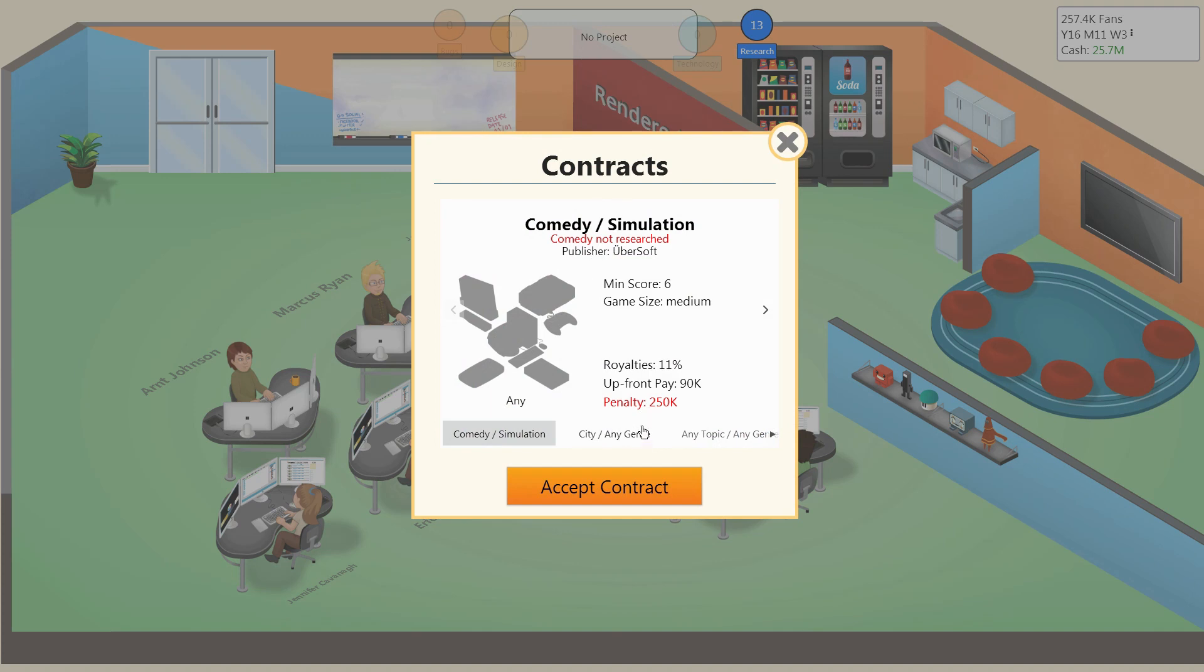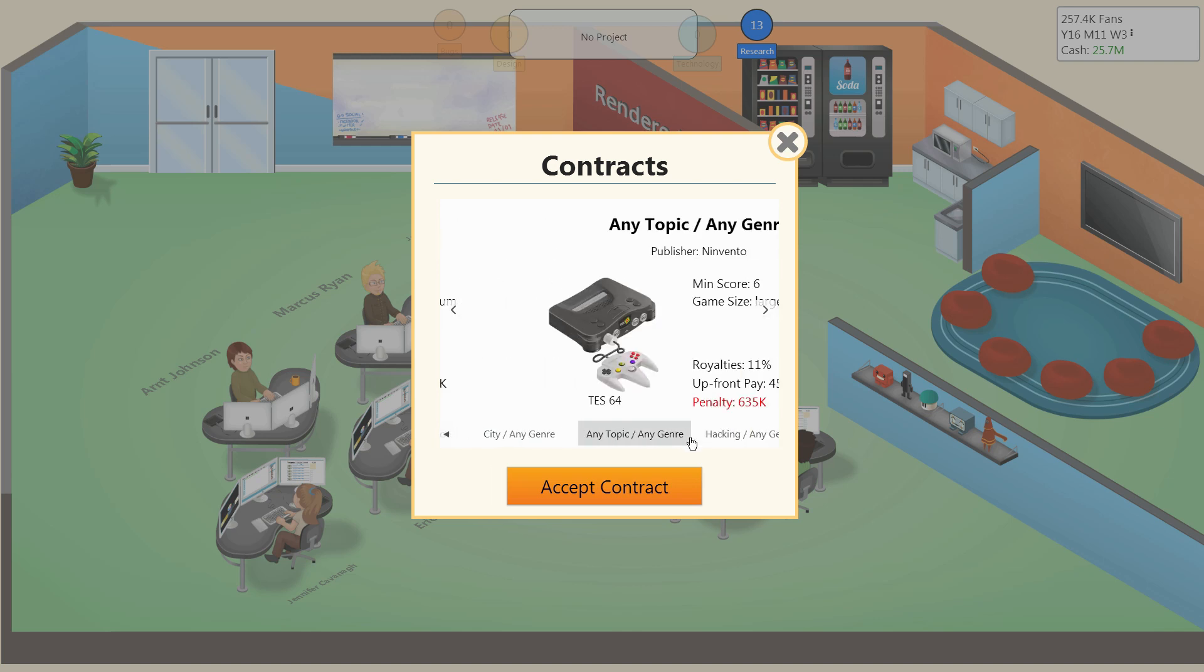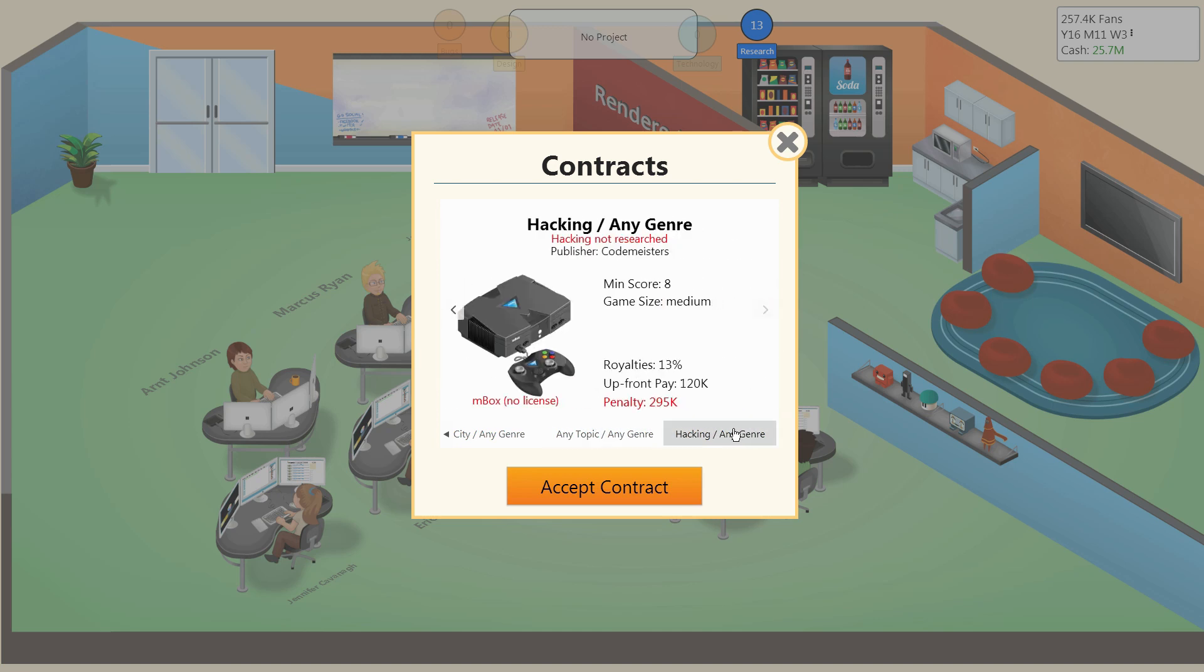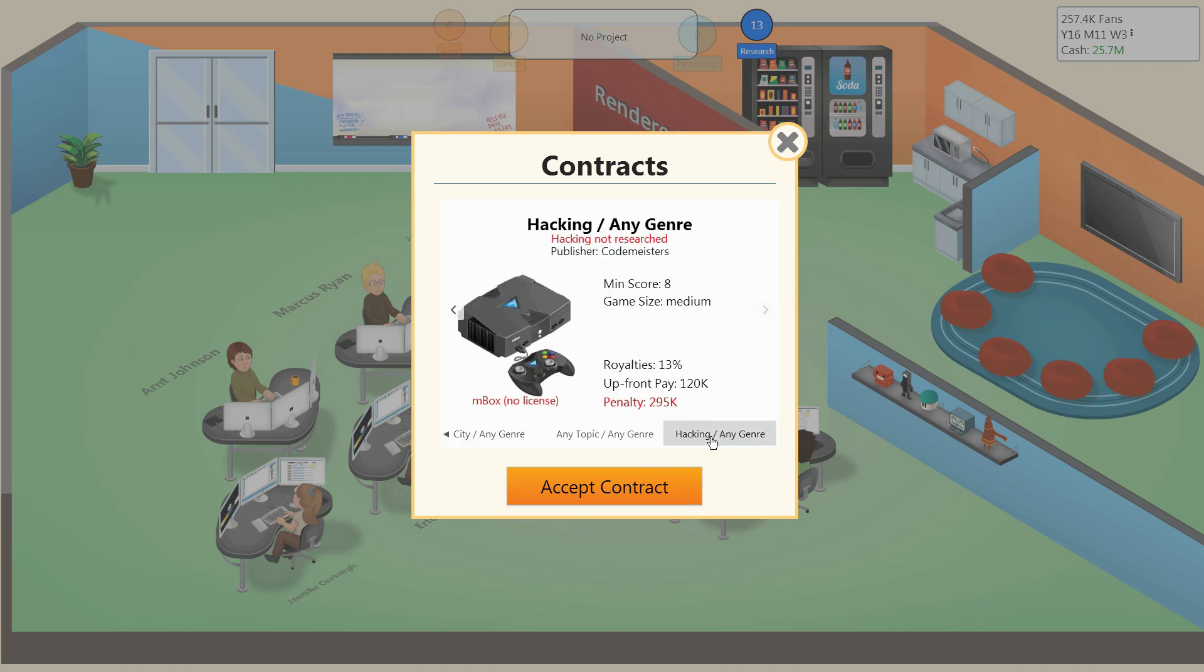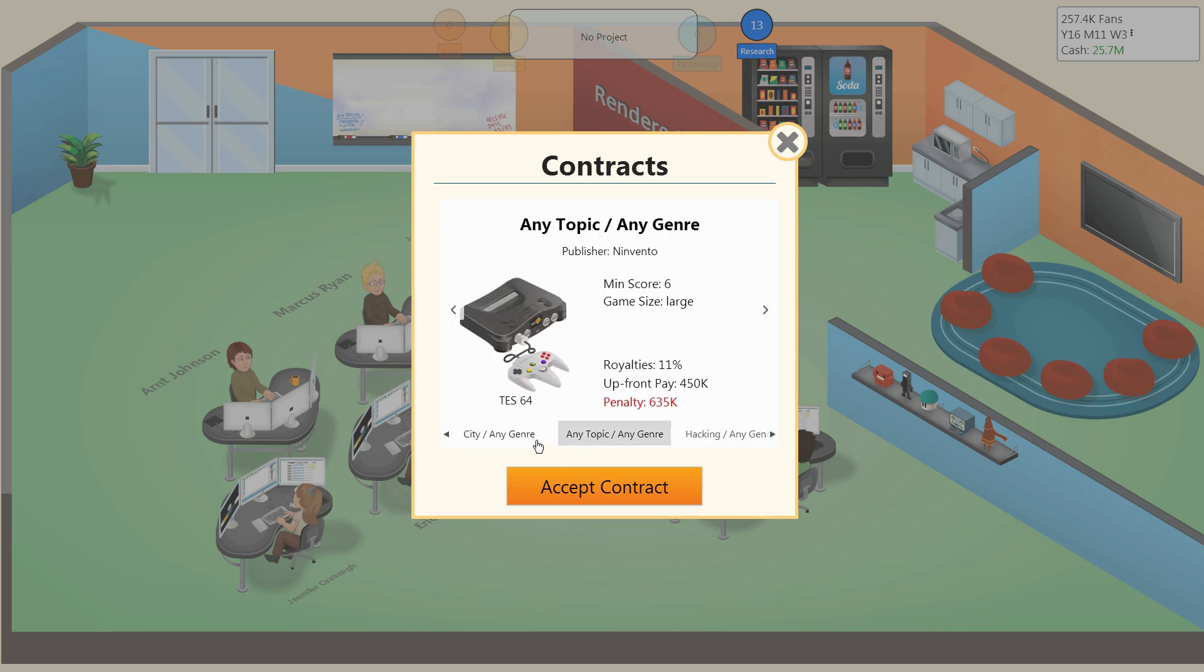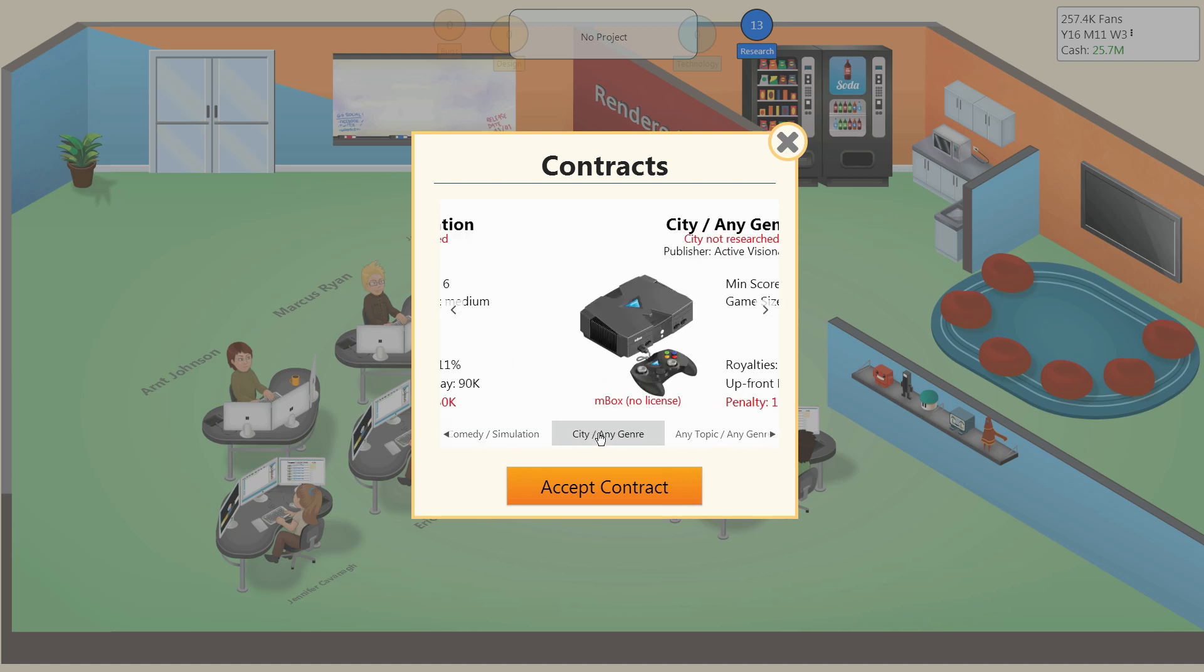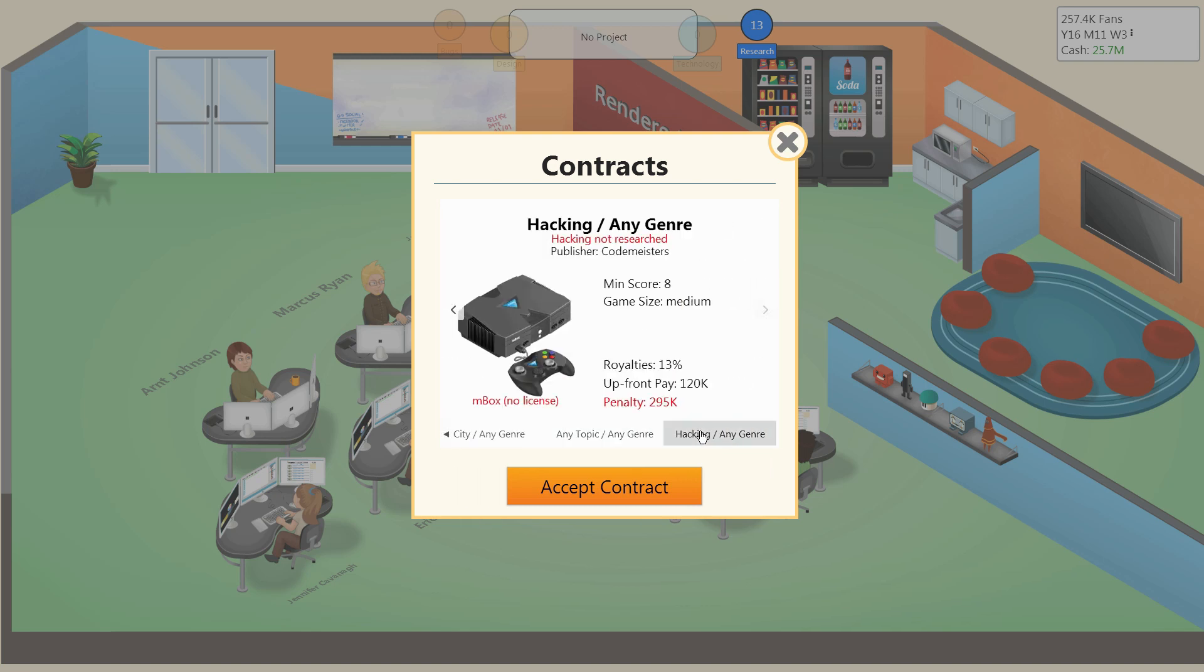Looking at some publishing contracts, we have Comedy Simulation, which doesn't sound good. We have City, which we might have a few ideas for. We have Any Topic, Any Genre on the TES64, but I'm pretty sure this is getting cancelled soon, so we're not doing that contract. Finally, we have Hacking Any Genre on the inbox. The score is an 8, though, and I don't have any topics for hacking. The problem is these contracts are Medium, Medium, Large, and Medium sized, so really, no point in doing most of these contracts. I think we're going to do something a little different.